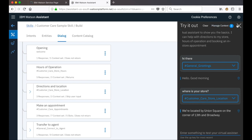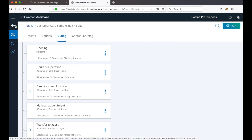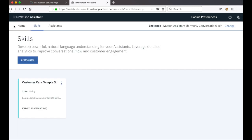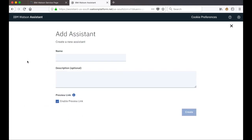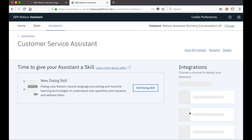Having taken a look at this skill, the next thing we'll do is go back to our workspace and create a new assistant. We click into the assistance tab and click on create new and we'll give it a name — we'll call this our customer service assistant. The description is optional. We won't use the preview link in this demo so we'll disable it and click on create to create a new assistant.